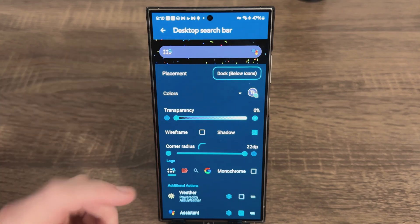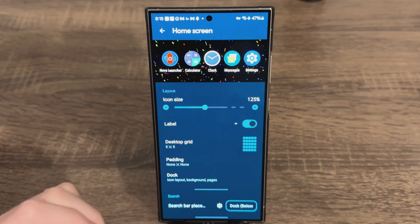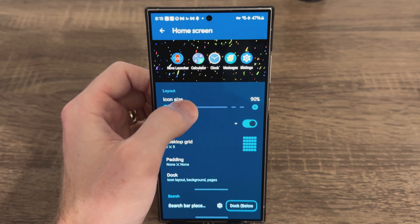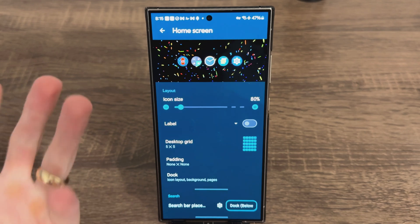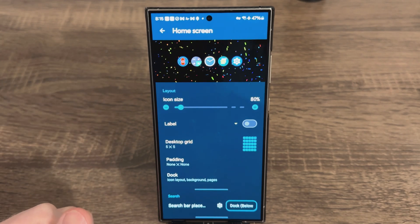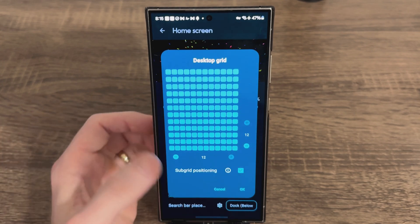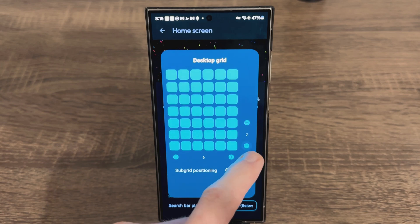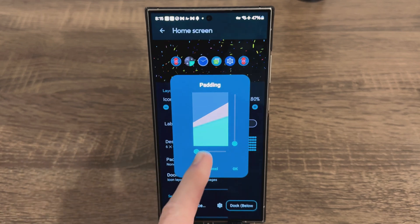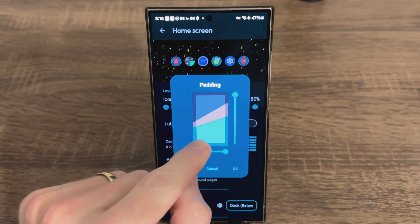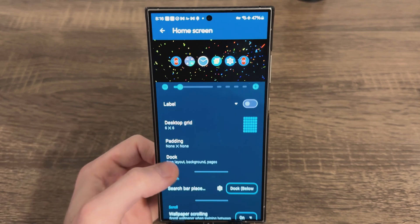Next we want to get rid of the app search and do the Google icon. Let's jump into the Home Screen settings and change some things. The first thing I like to do is decrease the icon size to about 80% — that's just my style, I like a little bit smaller. I also like removing the labels because I don't need to see them for my own applications. For Desktop Grid, I keep it pretty simple at 6 by 6. Hit OK, and for padding we're going to set it to None by None — if you increase the padding it prevents you from dragging icons into that padded area, so I like using all my screen space.